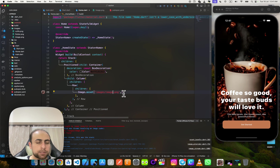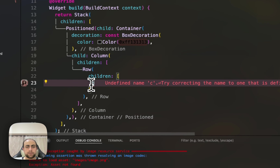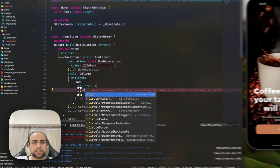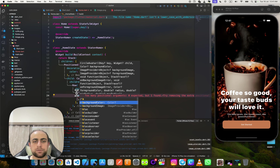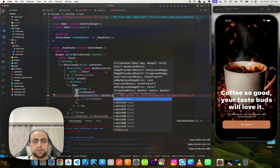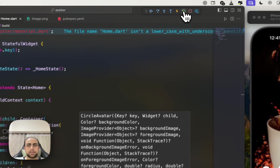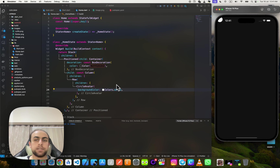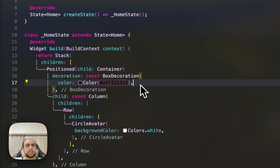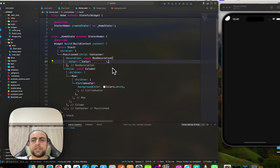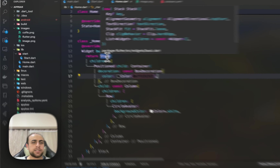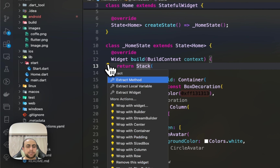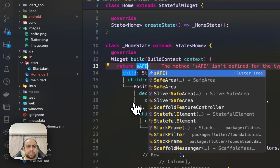If I run this it will show an error — it says the image was not found. Let me use a circle for now as a placeholder. After a refresh it works. I need to change this to a SafeArea.